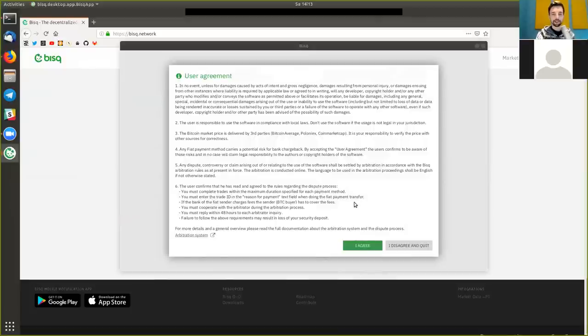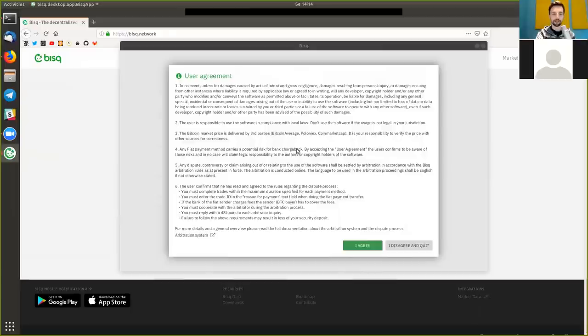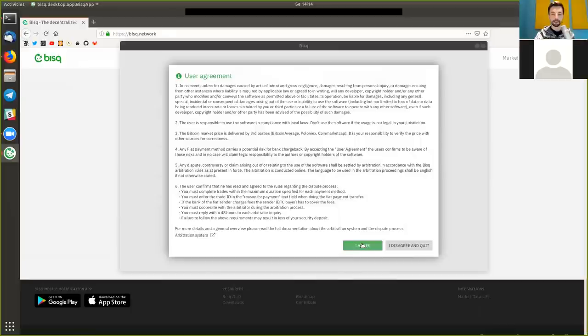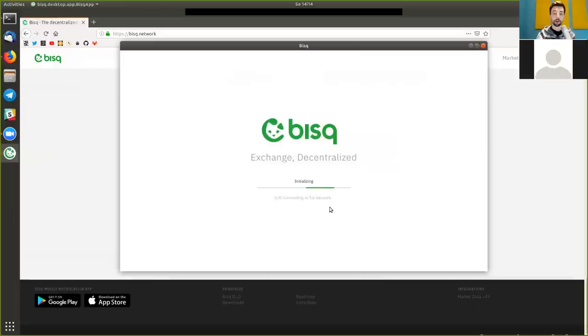But basically, you know, the developers are not responsible for your actions, so be careful. Fiat payments suck, so there's a huge potential for risk of chargeback, so be careful with that. The dispute resolution, right, and all this, I'm not going to read through it aloud here on the website, but you should, because it's only a couple lines here. But when you agree to this, it is initializing connecting to the Tor network. So all the communication here is going through Tor, which is fantastic.